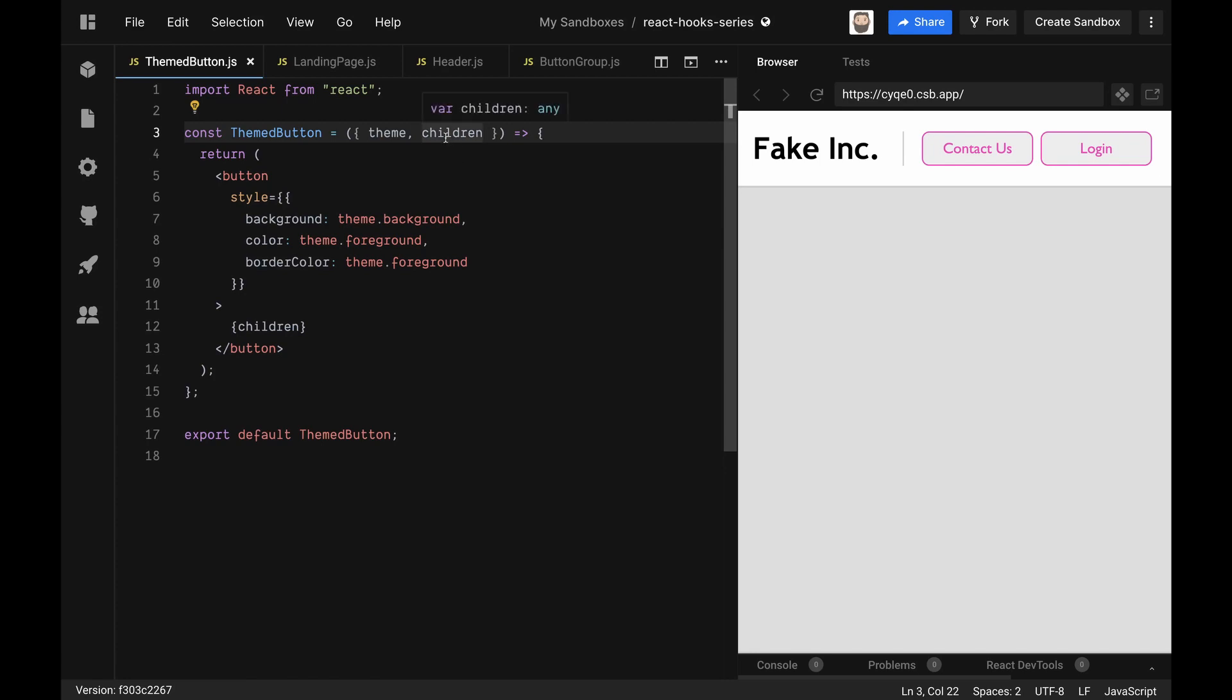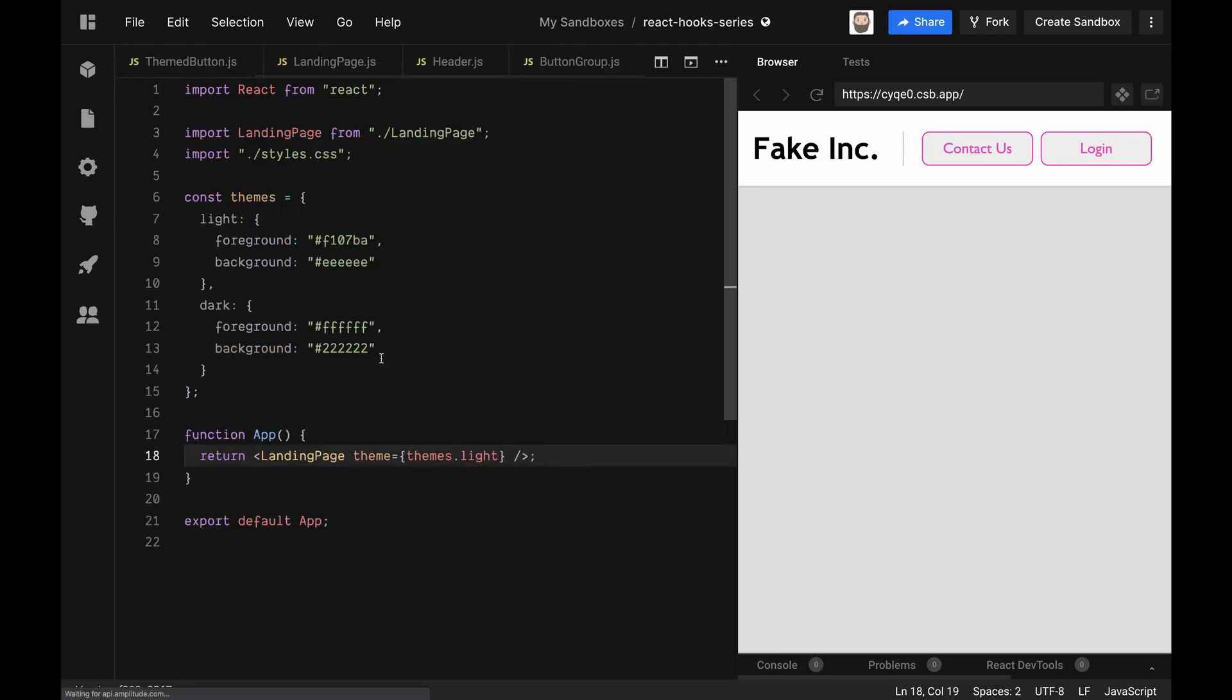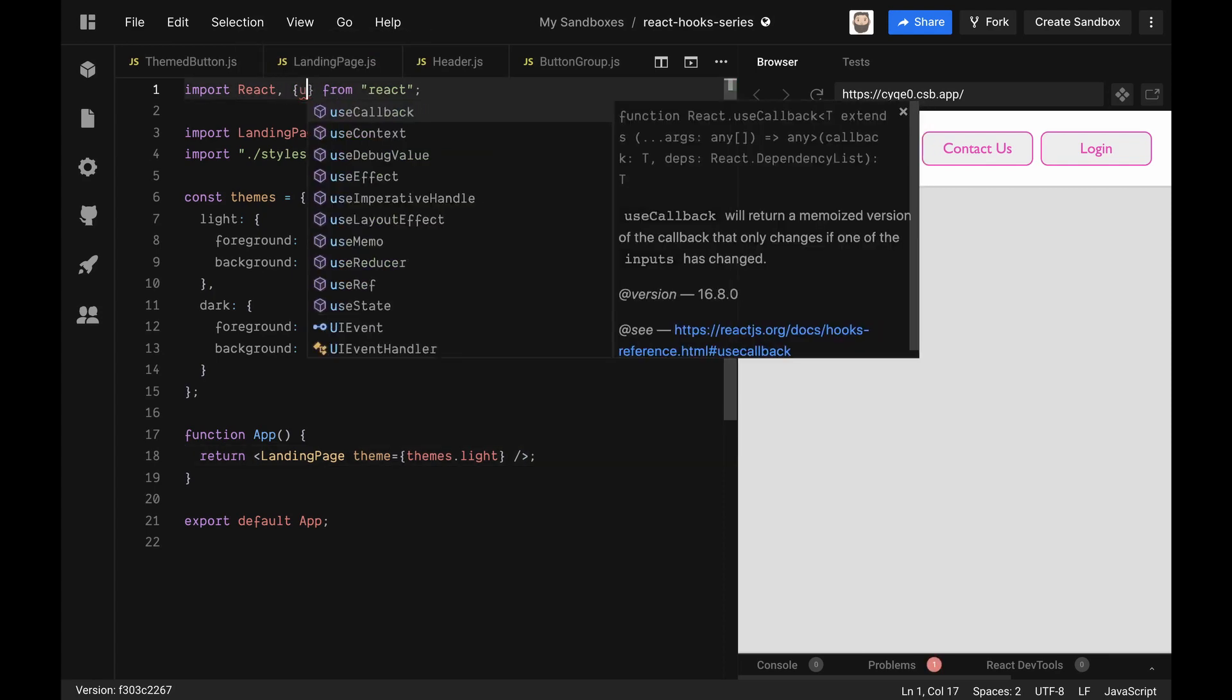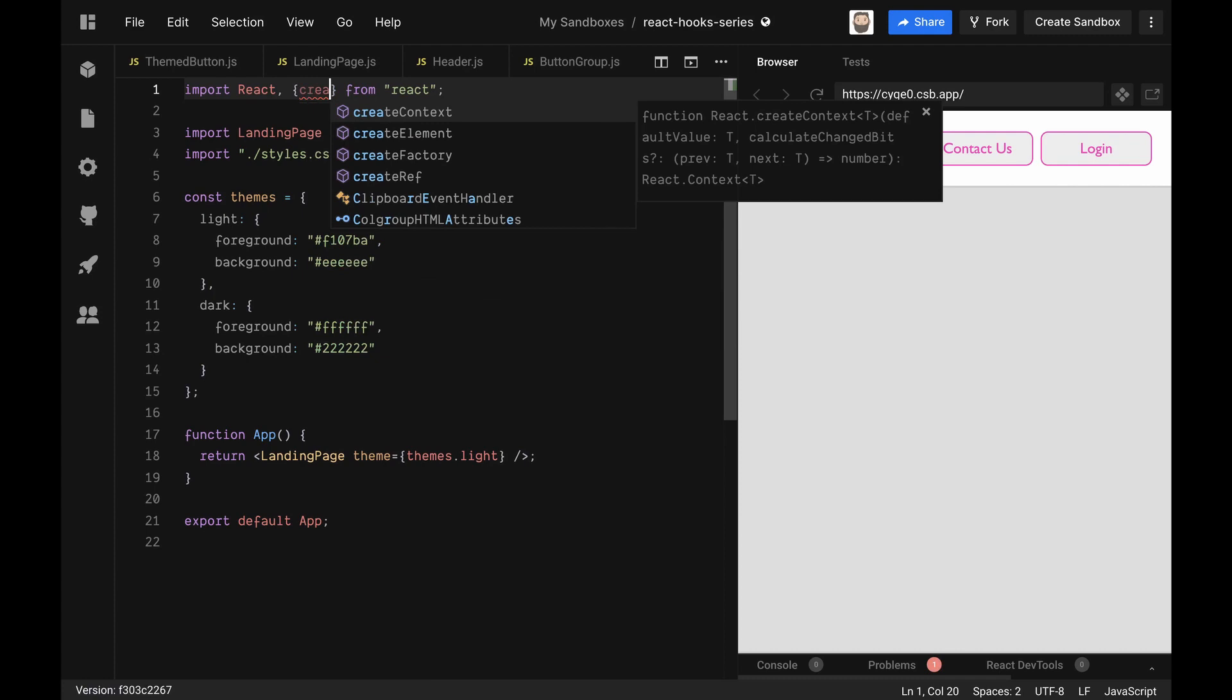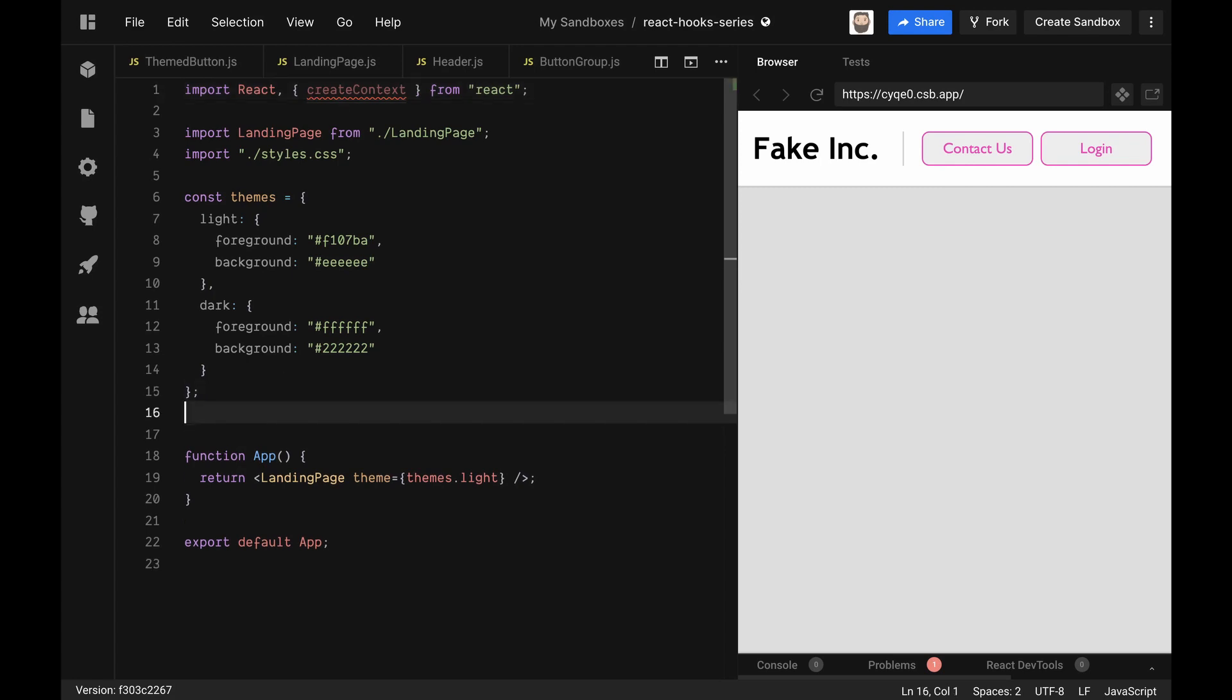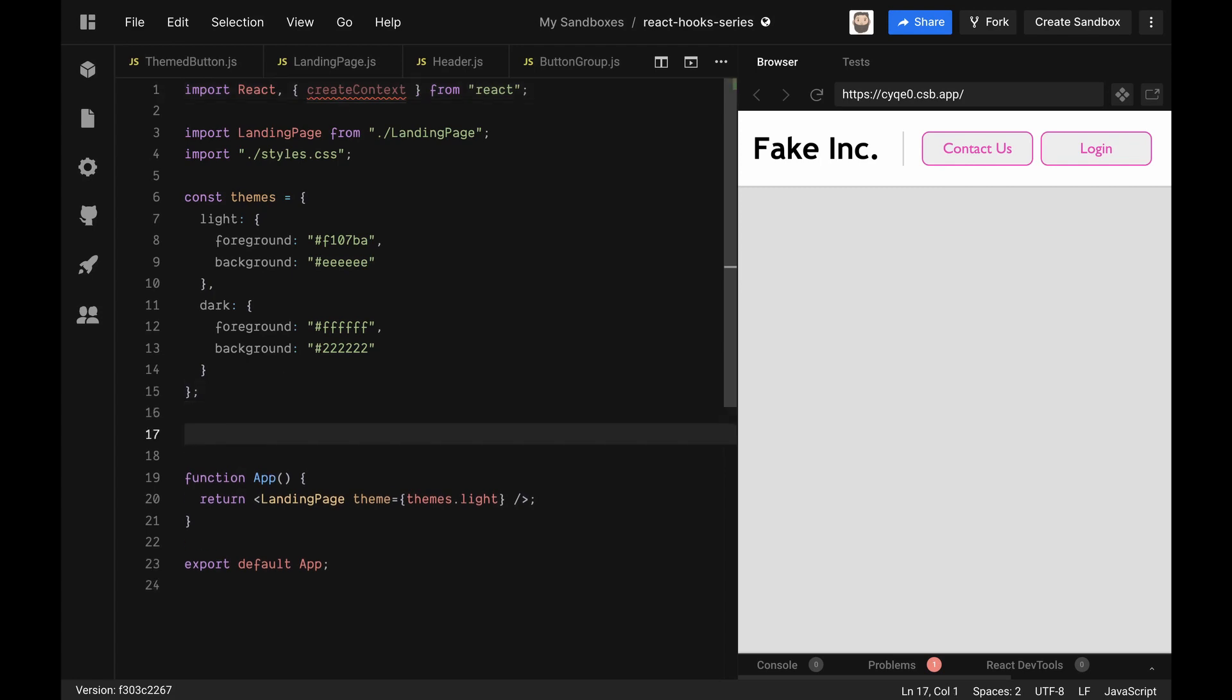So let's jump back into the app file, and the first thing we're going to do is create some context. So creating context is pretty easy - we can bring in something from React called createContext. And as you can imagine, what createContext does is it creates some context for us. So all you have to do is call the function on a variable that we want to use as our context provider.